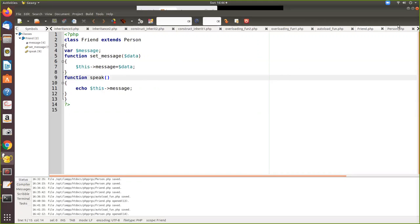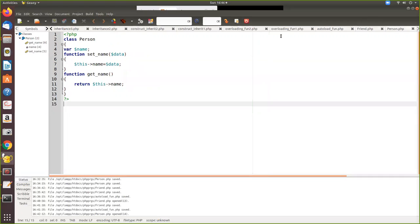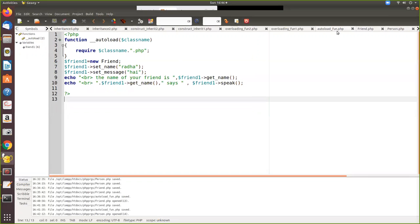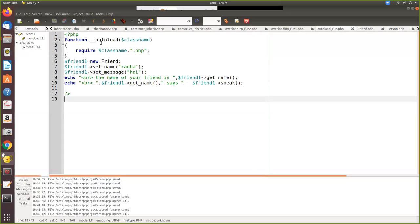One is a child class and another one is a parent file. Now we write another third file called autoload function. So in that what we are doing is we are using the function double underscore __autoload and a variable. So in this variable the class file name will be loaded automatically.